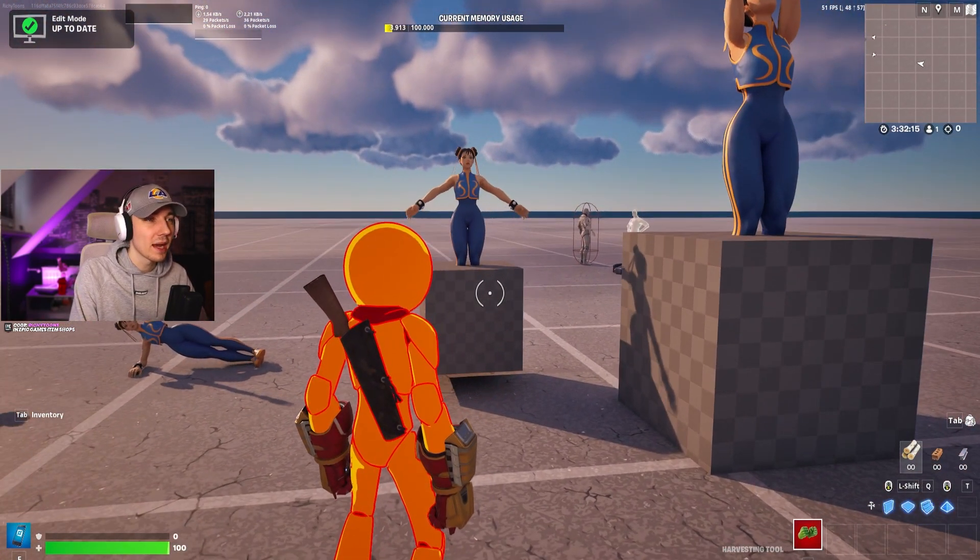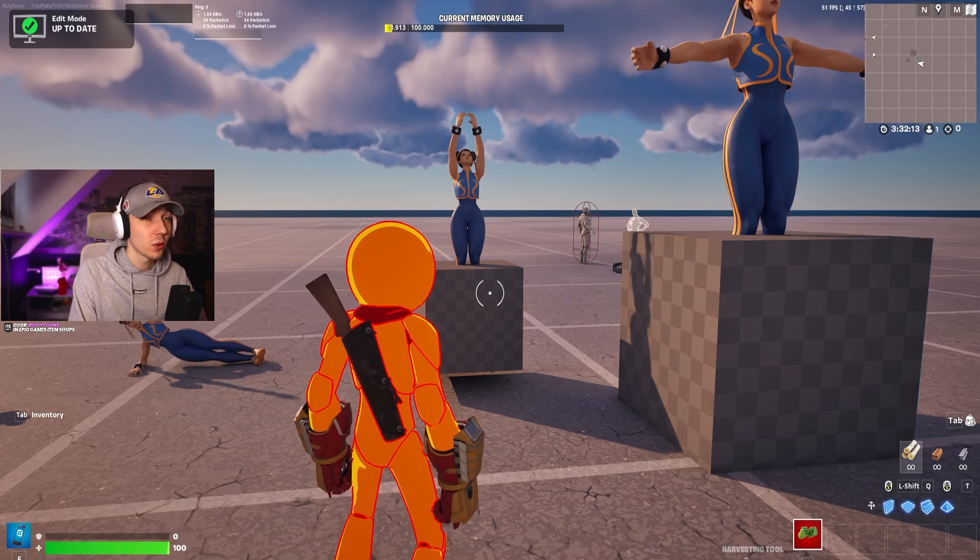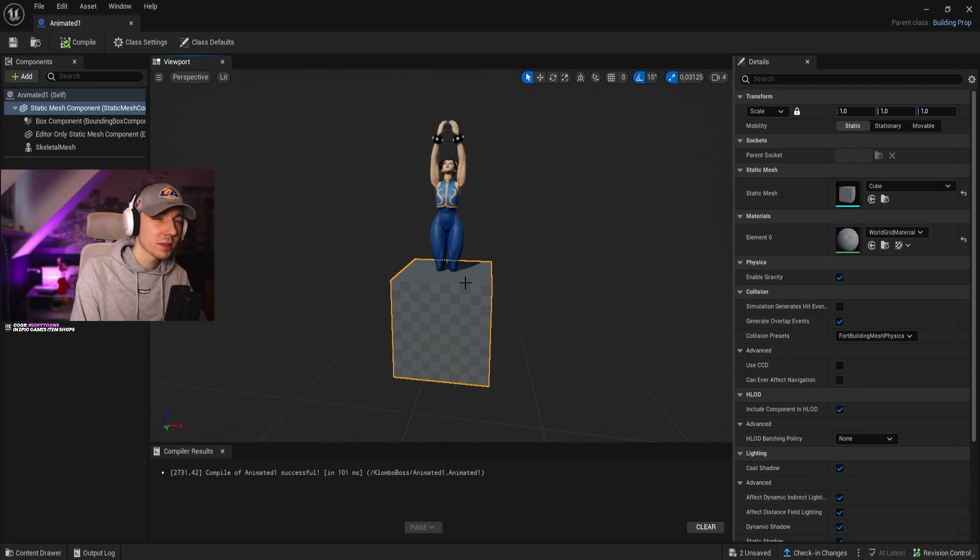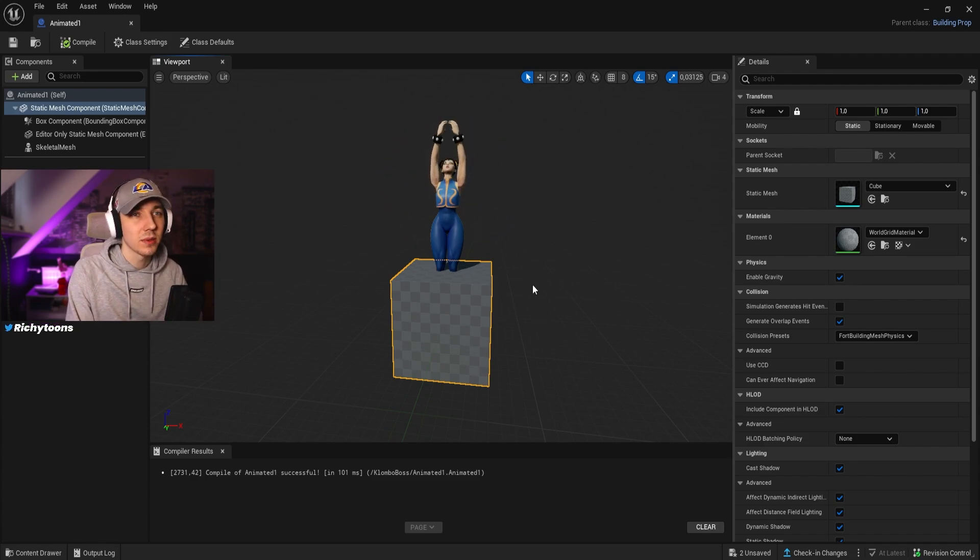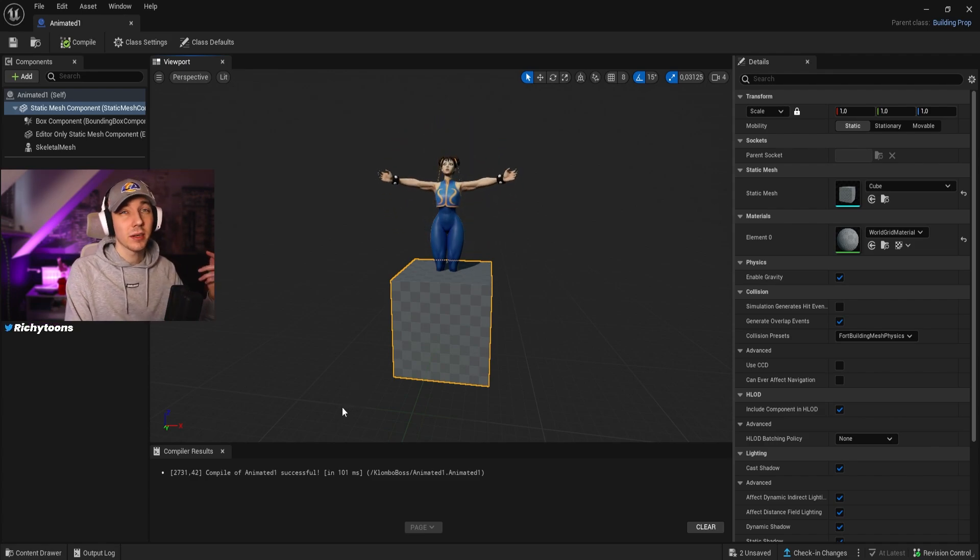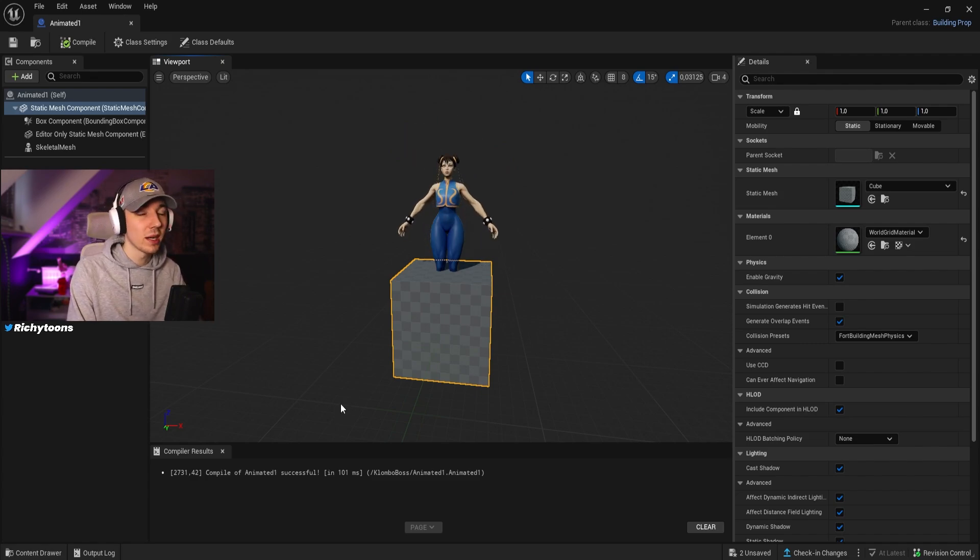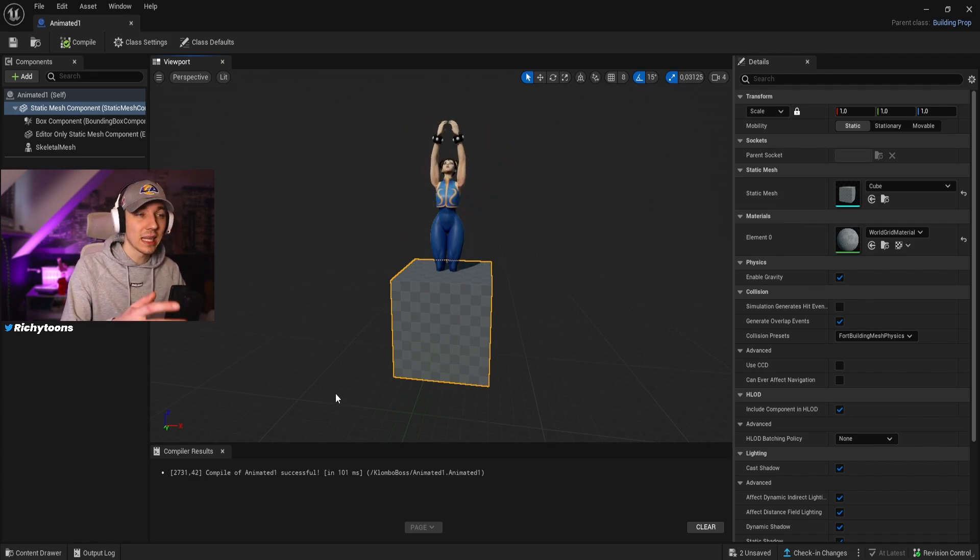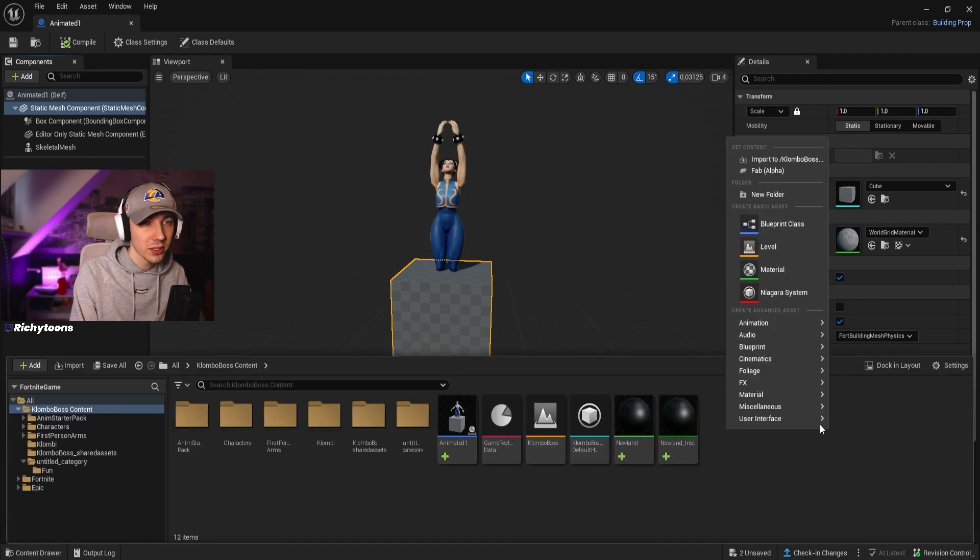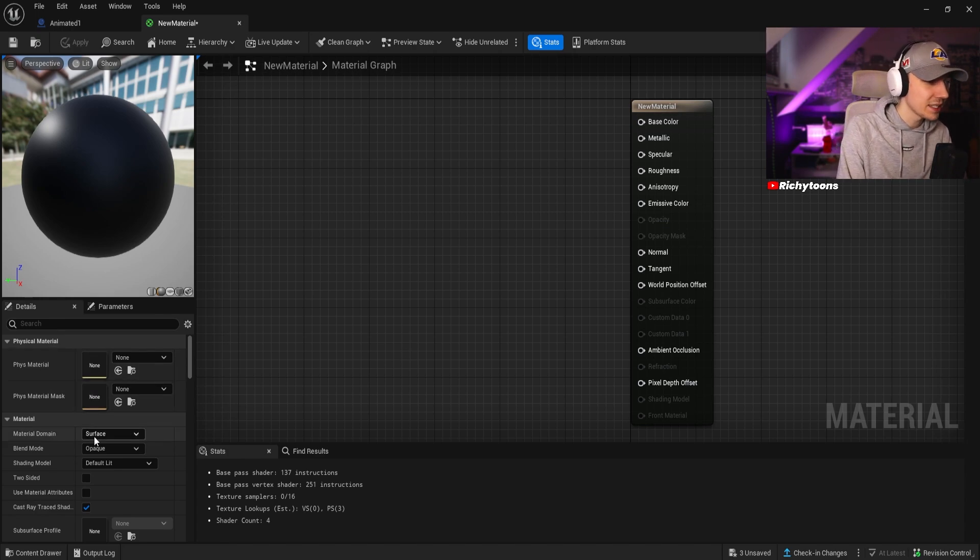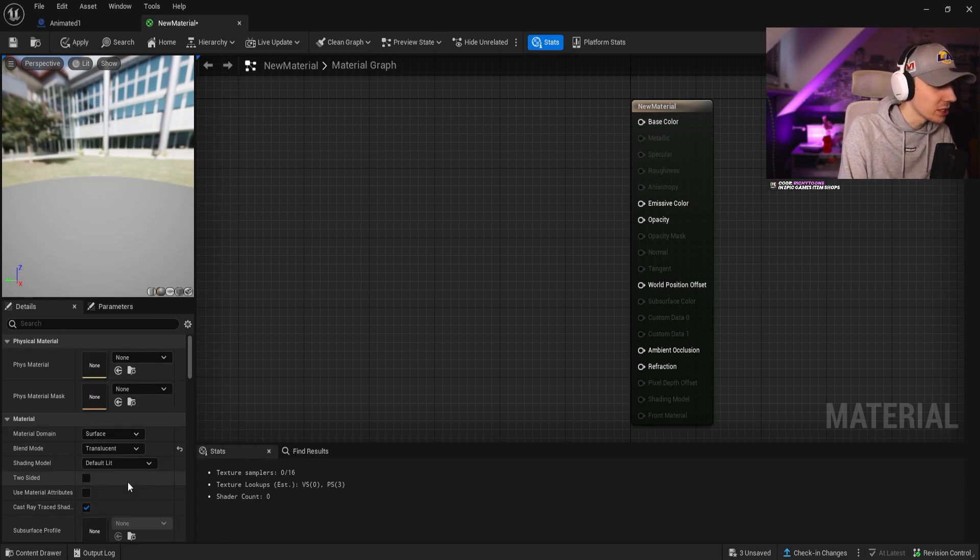We might not want the cube to be there. So how would you fix this? You would probably make this a little bit tighter and more fit the character. But for our case, it doesn't really matter. What we're going to do is just create a material which is invisible which then we can apply to this one and use it without having the cube in our way the entire time. So we're going to go into our content browser, create a new material.